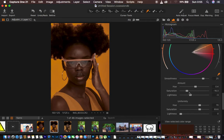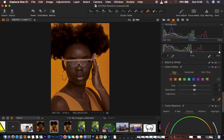Next, we're going to come to our basic colors and play around with the colors under the Basics. We basically want to play around with the oranges and the yellows of this image. I'm going to start with the oranges and come to the saturation of the oranges.